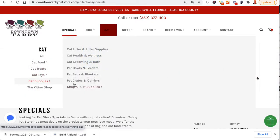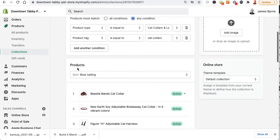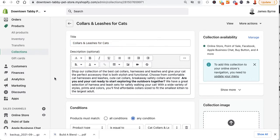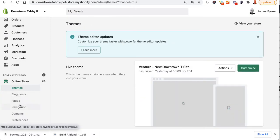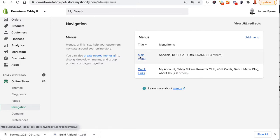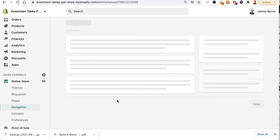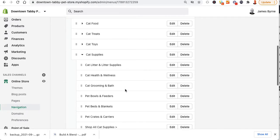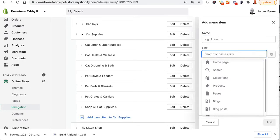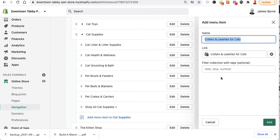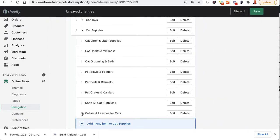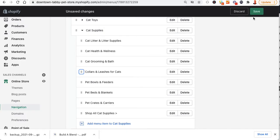Under cat supplies it took it out of the menu because that link pointed to the old page. So you're going to have to go into the navigation items and re-add it. Go to online store, navigation, main menu, cat supplies — it's not in there. Here's my collection: collars and leashes for cats. I'll drag it to where I want it and save.